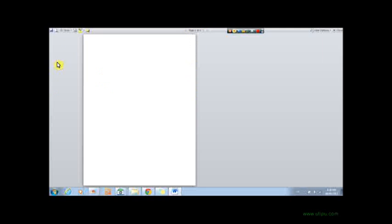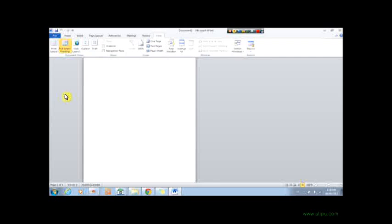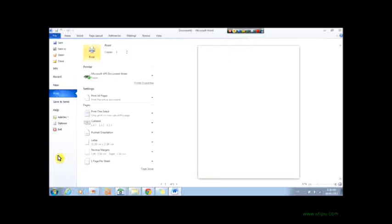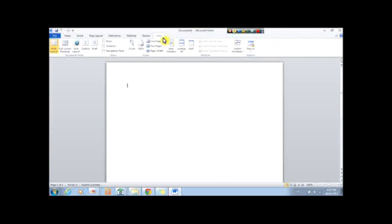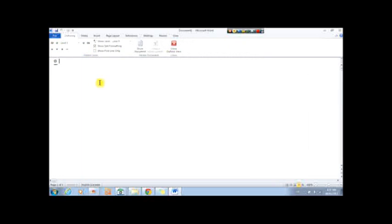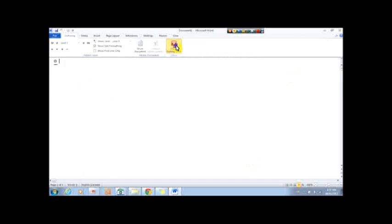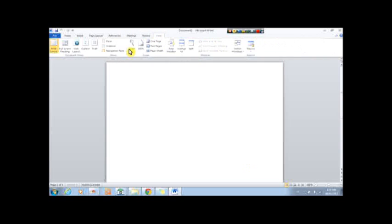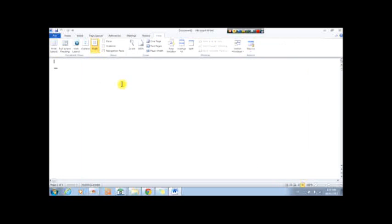And then, to go back, there we go, a web layout, how to look on a web page, an outline, a draft, so outline, a draft, right up here.